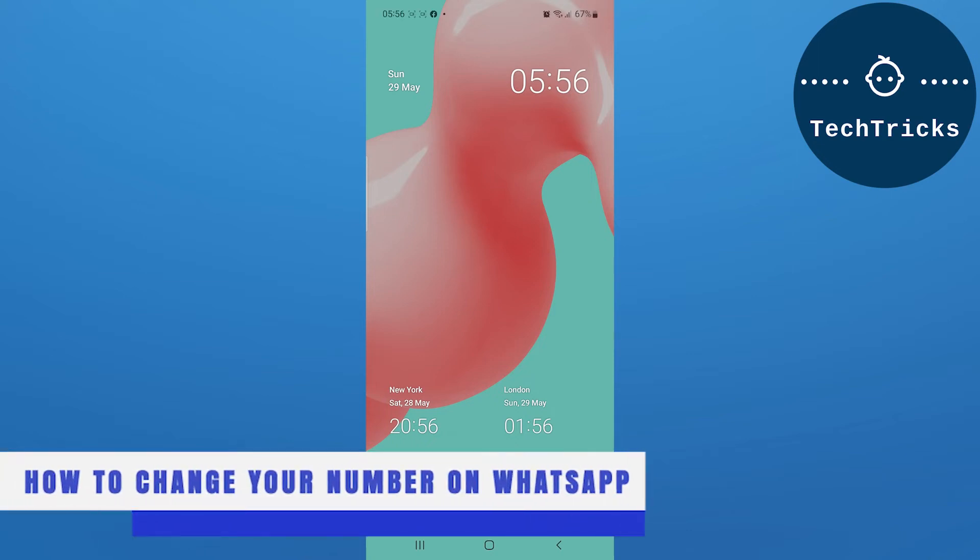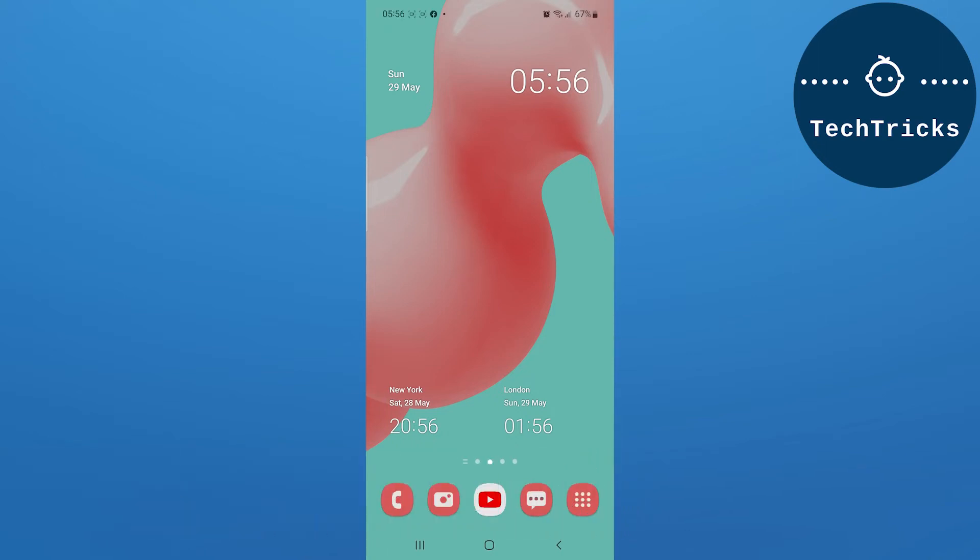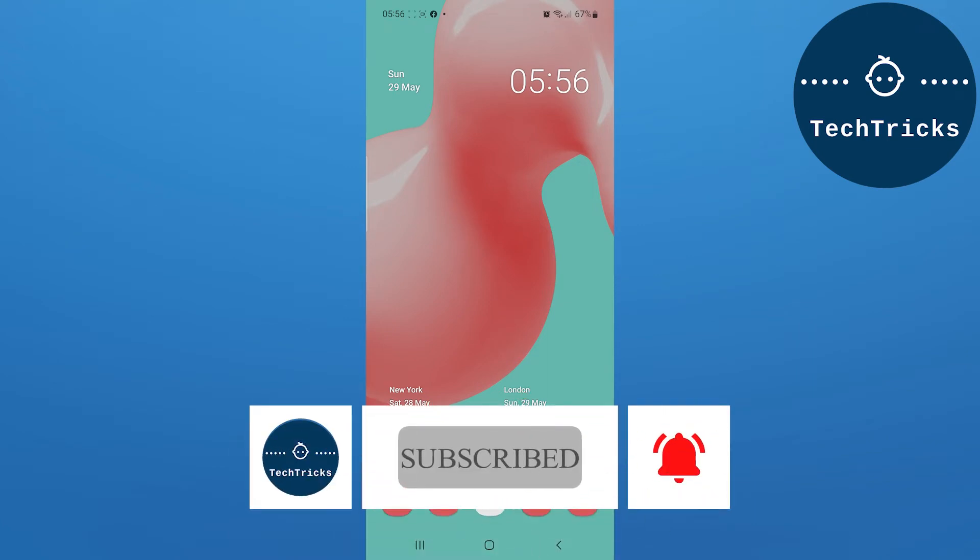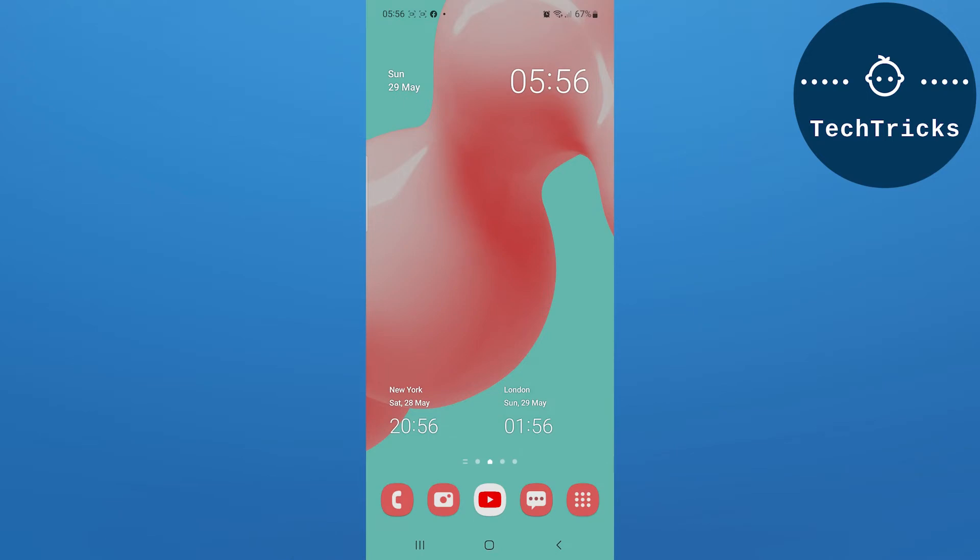How to change your number on WhatsApp - this is what we're going to talk about today in this video. Make sure to subscribe to the channel, this really helps a lot. So without any further ado, let's move into the video.